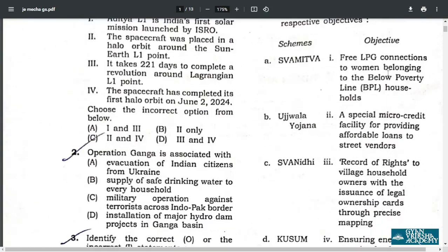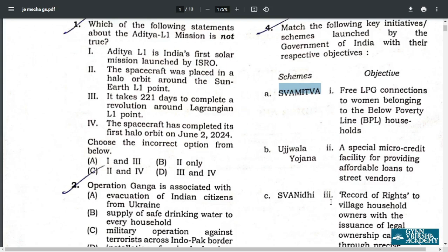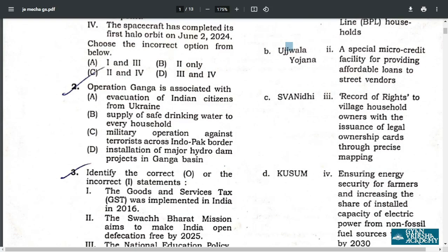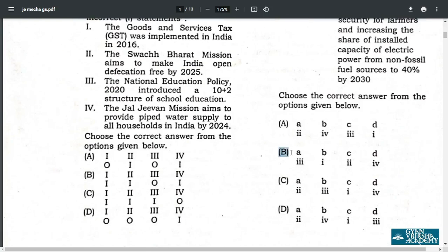Q4. Match the following. Swamitva scheme relates to record of rights. Ujjwala Yojana is related to LPG. Swanidhi scheme is for street vendors loan. PM Kusum scheme ensures energy security for farmers. Therefore the correct answer is B: A3, B1, C2, D4.